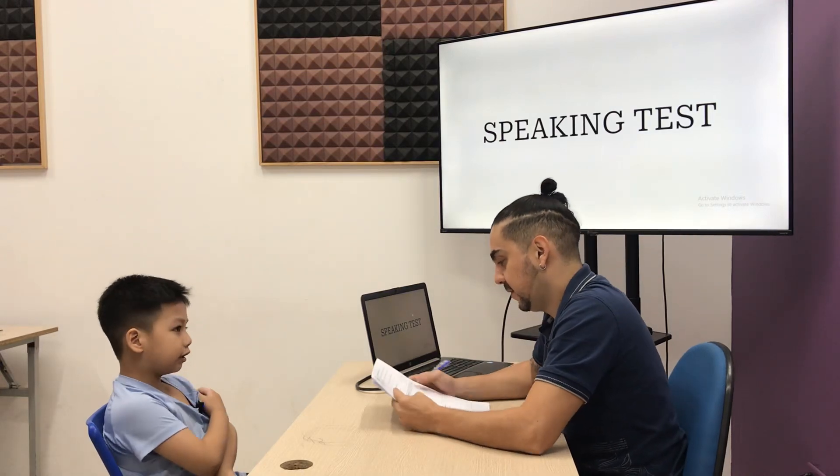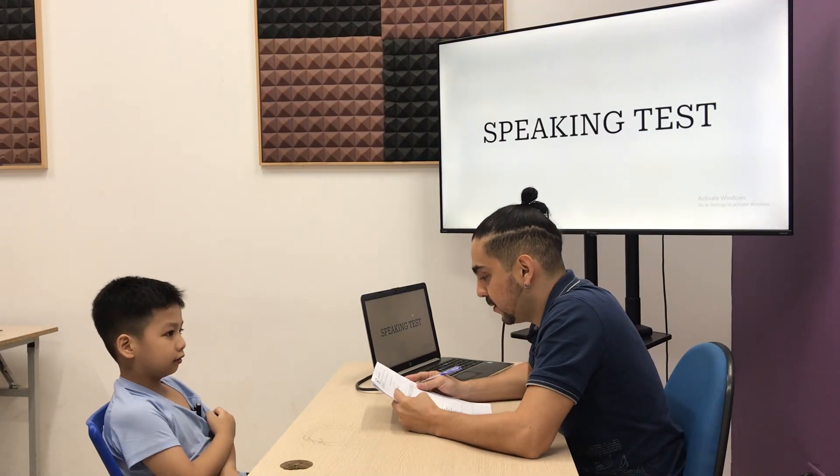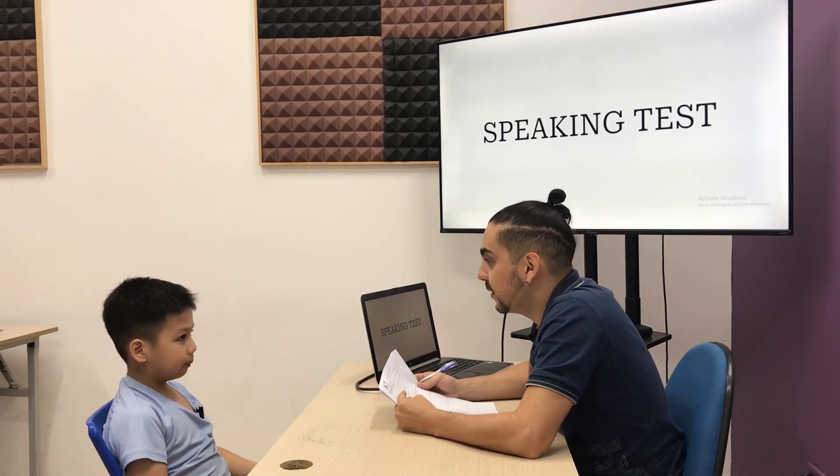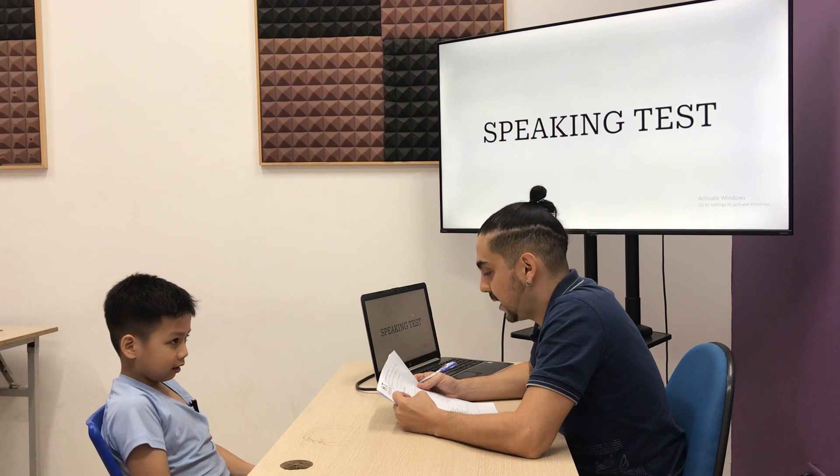Hey, hello teacher! What's your name? My name is Han. Han.